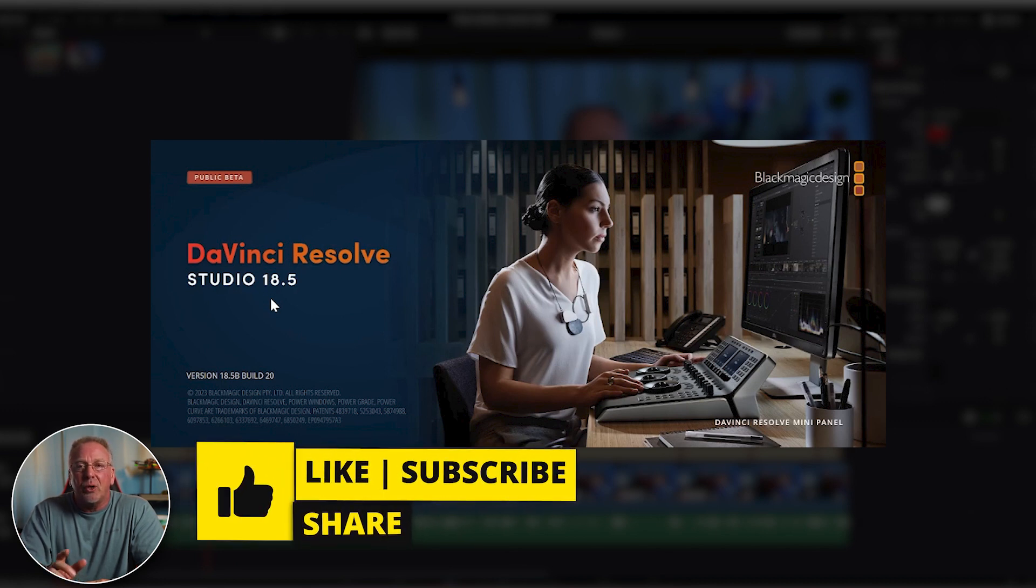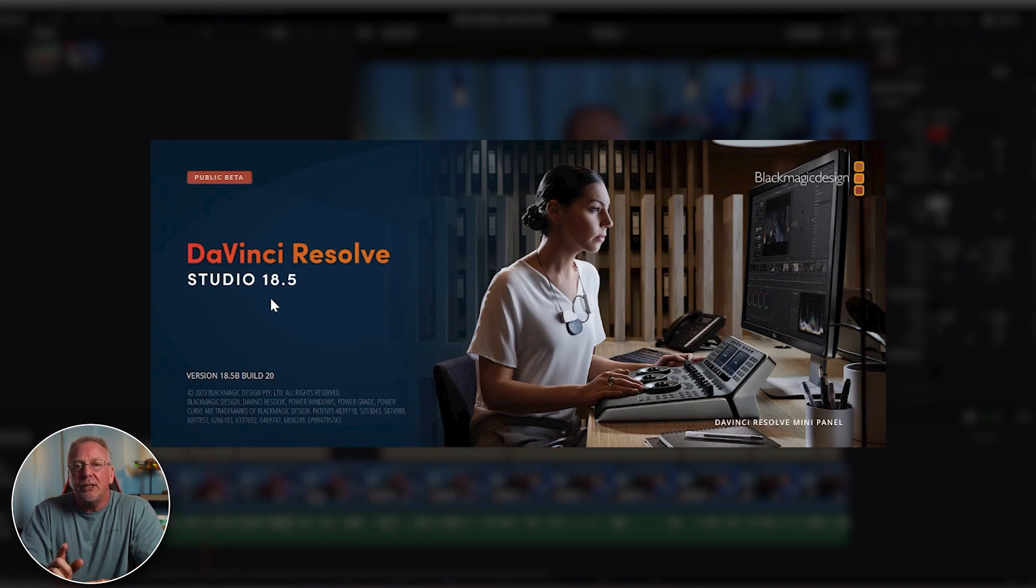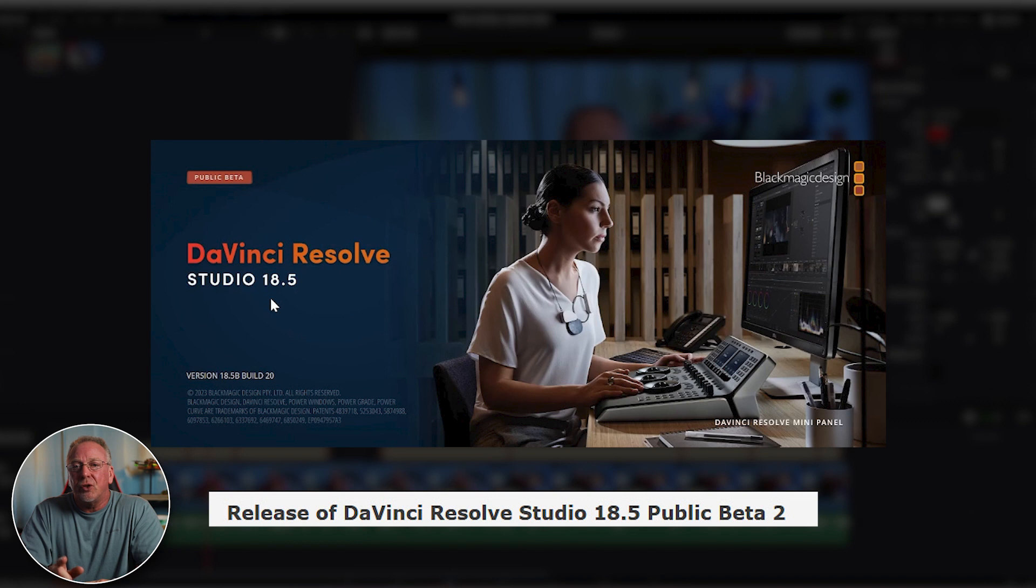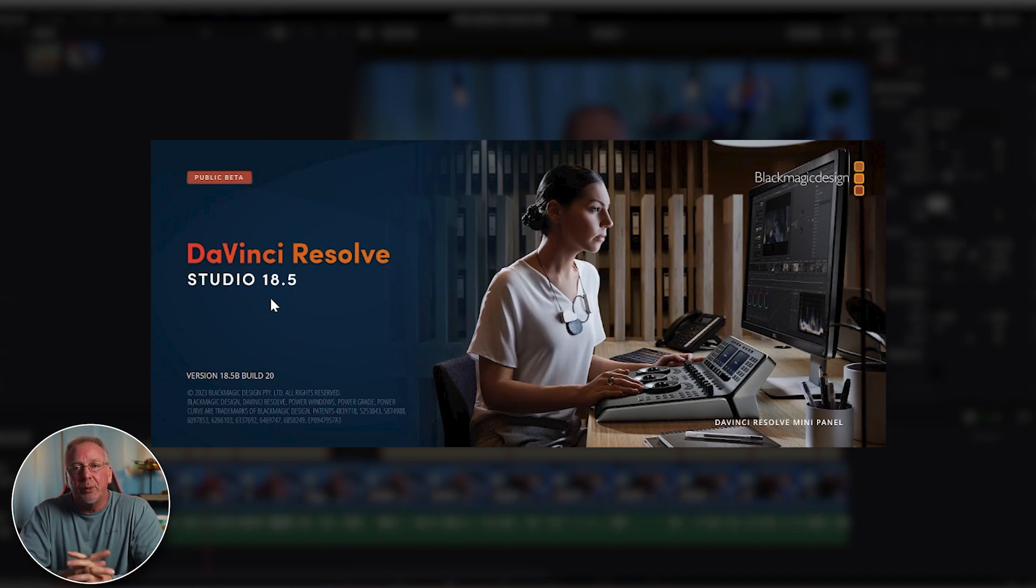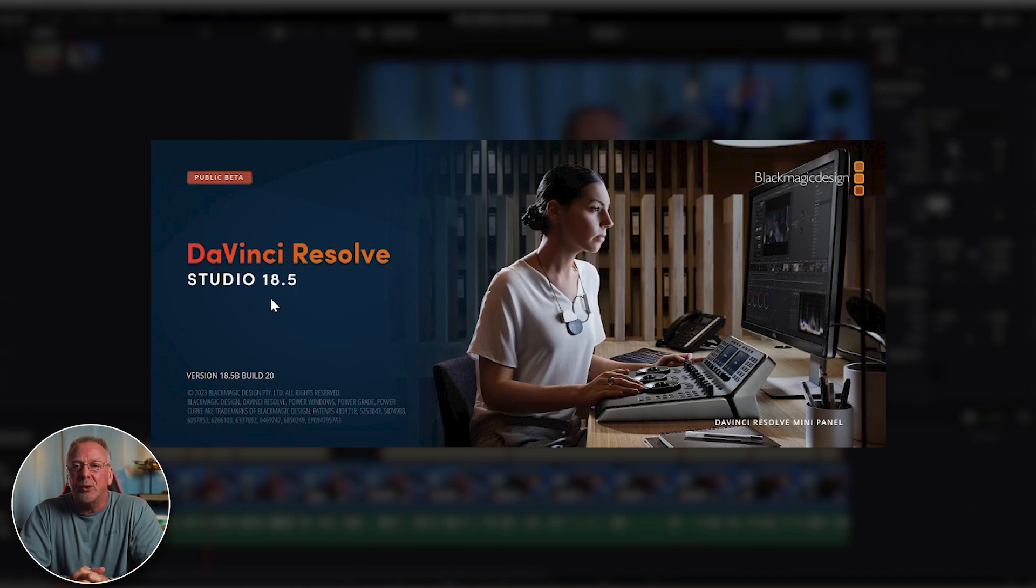That's it for this video. Also, DaVinci released version 18.5 beta version 2 just a few hours ago, so you may want to check that out for yourself as well. See you in the next video. Take care.